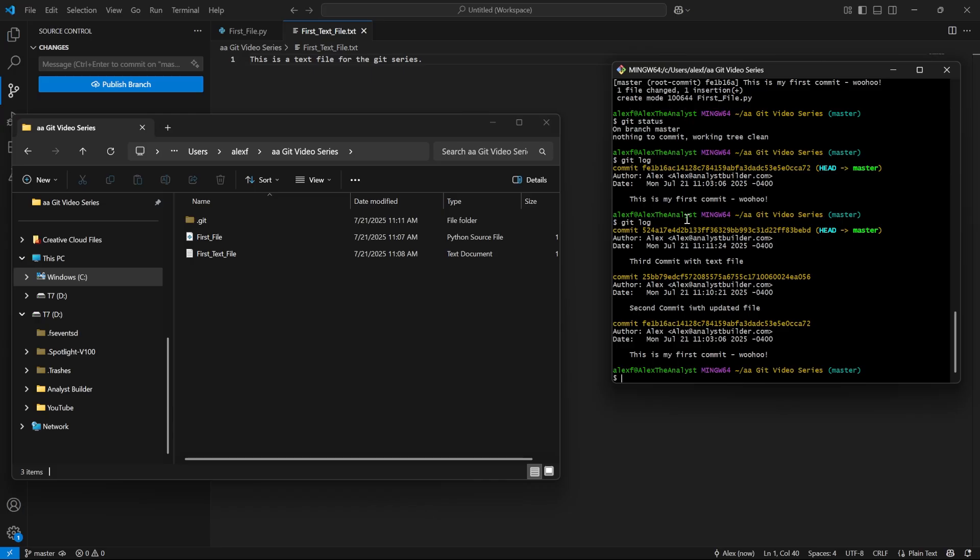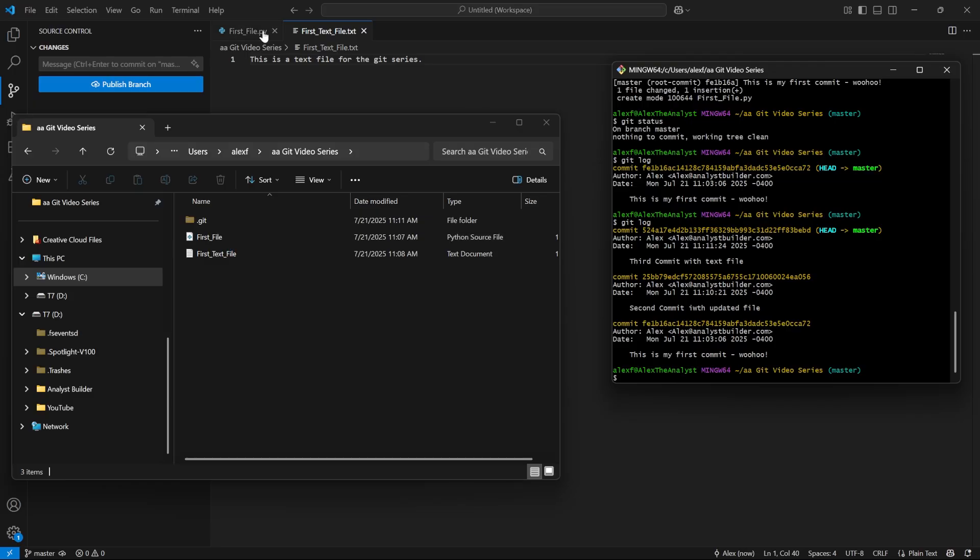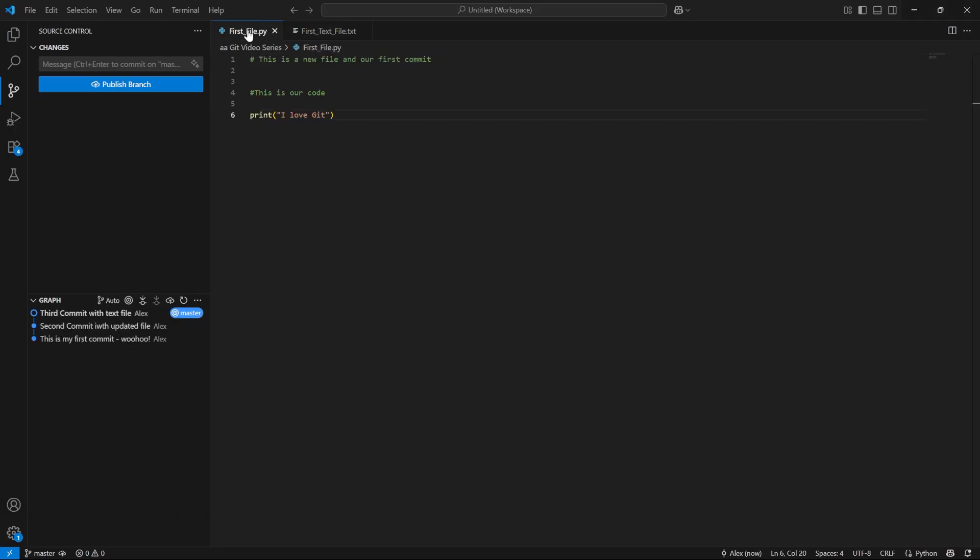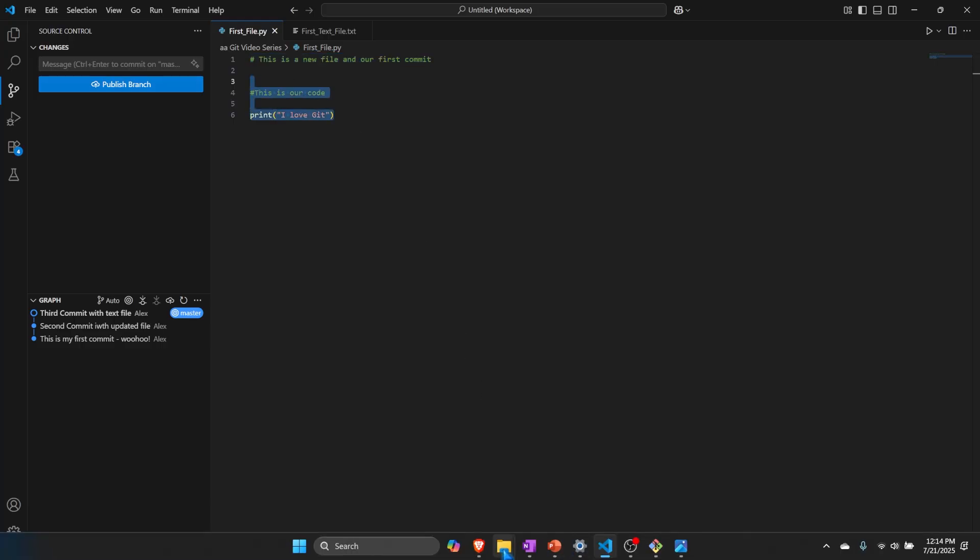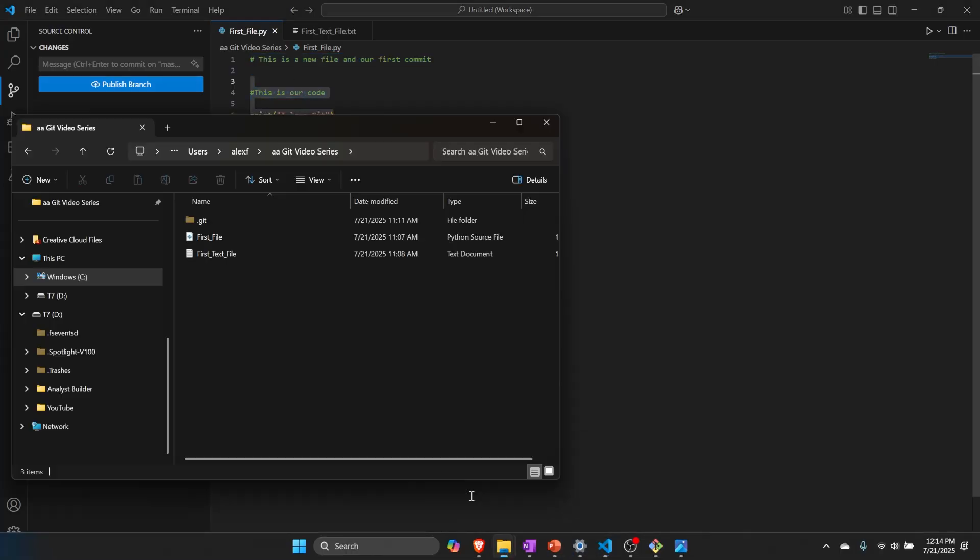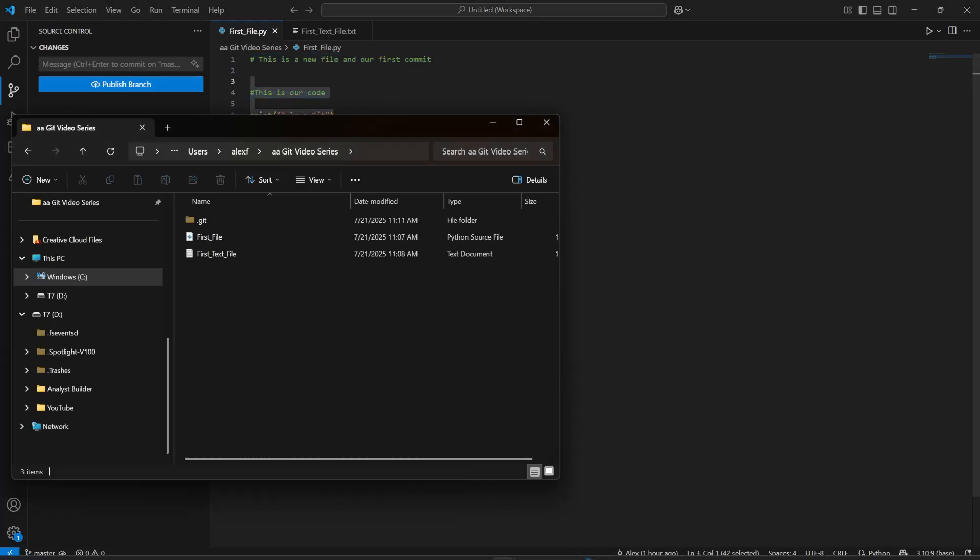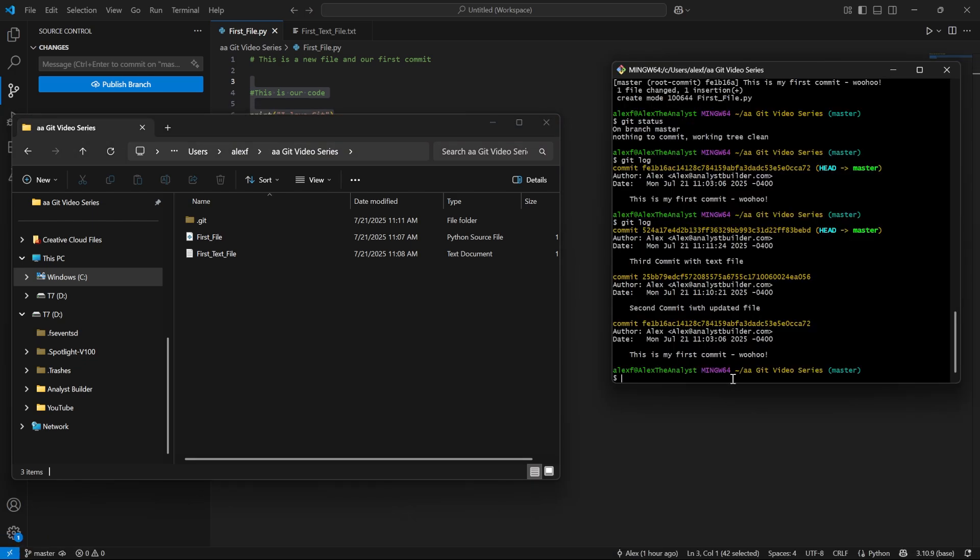So we have these previous commits. And this is our first commit. And this is when we first created this file. And if we come right up here, we only have this comment in our code. And we added this in our second commit. And so let's pull up this right here. And of course, our Git bash.